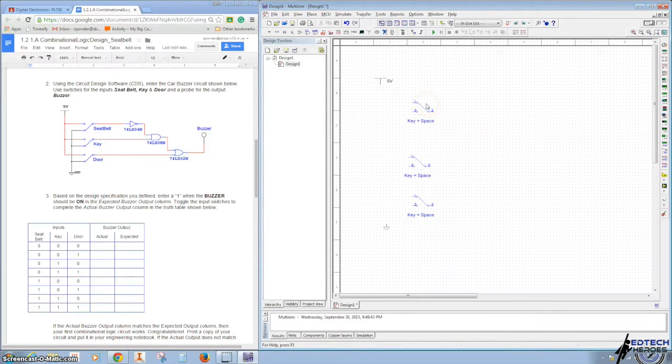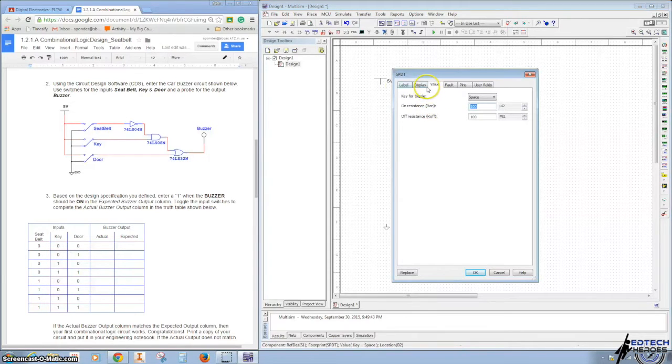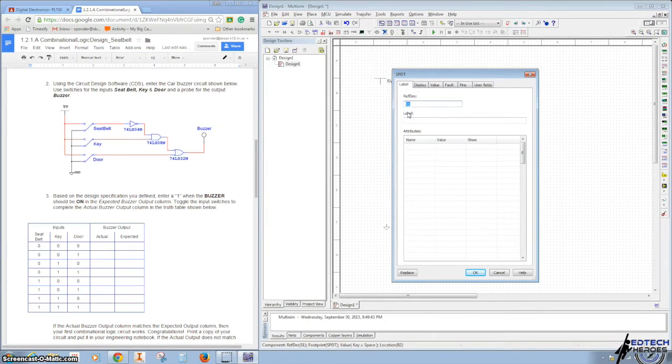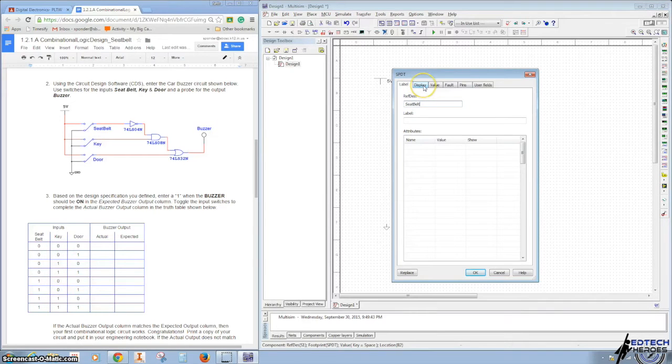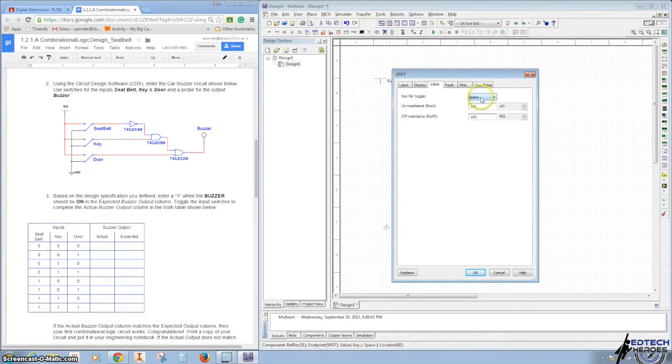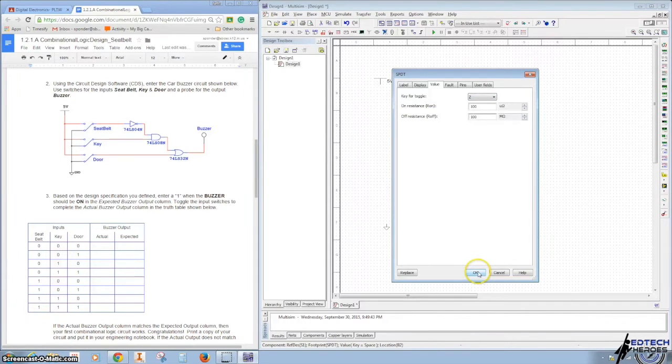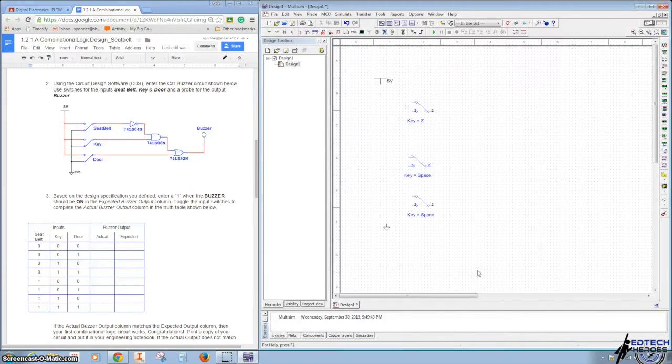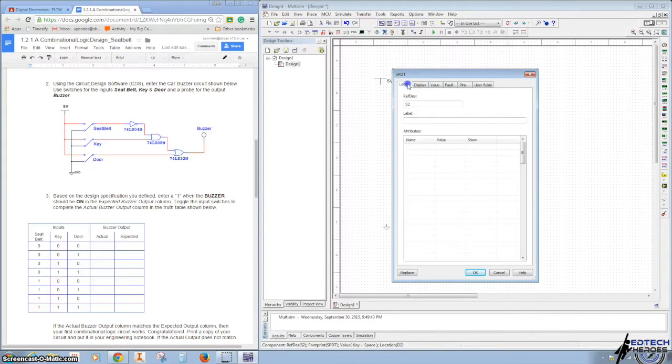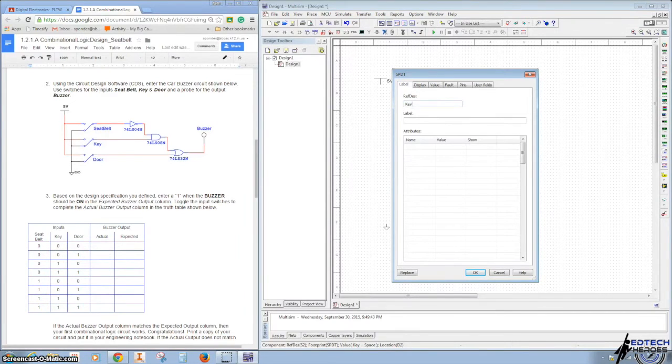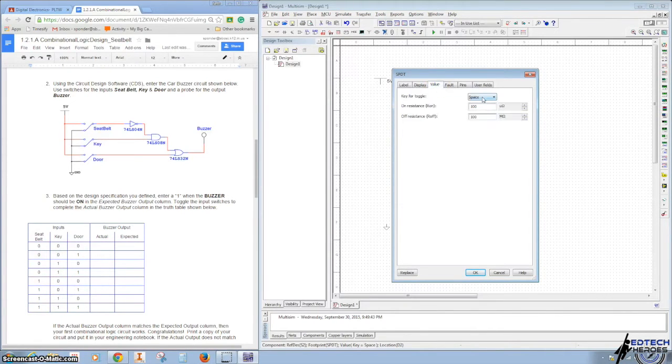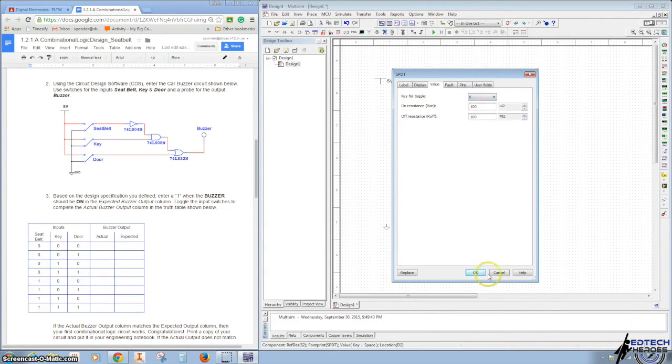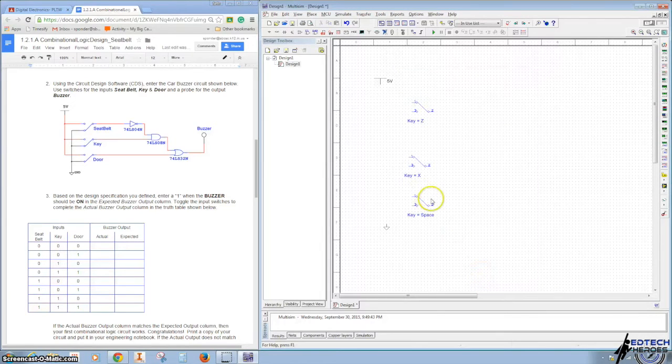We want to call this one Seatbelt, so I'm going to double-click on it, go to my Labels, and label this one Seatbelt. And then for my Value, I'm going to drop this down and call that Z. I'm going to double-click on the second one and change my label to Key, and I'm going to change the value of the key for toggle to X.